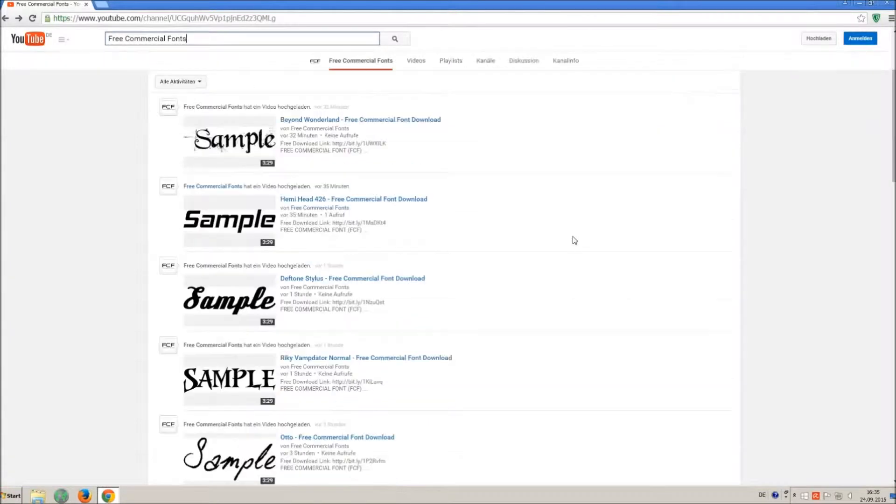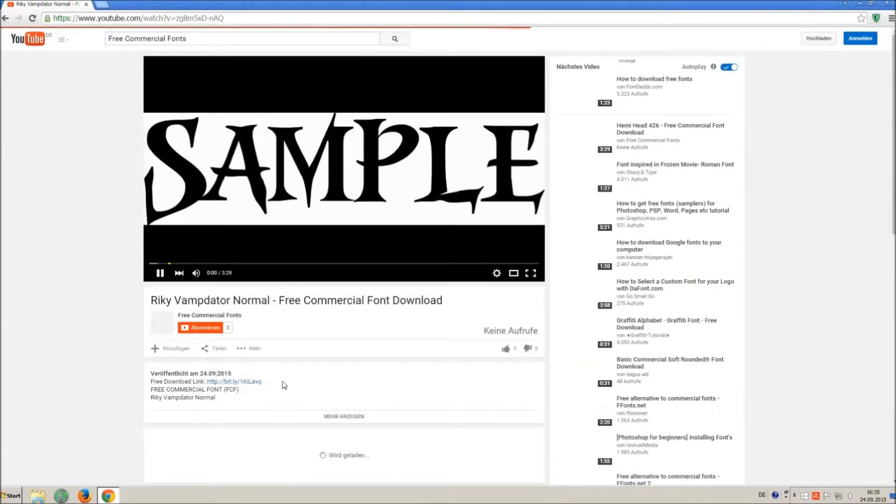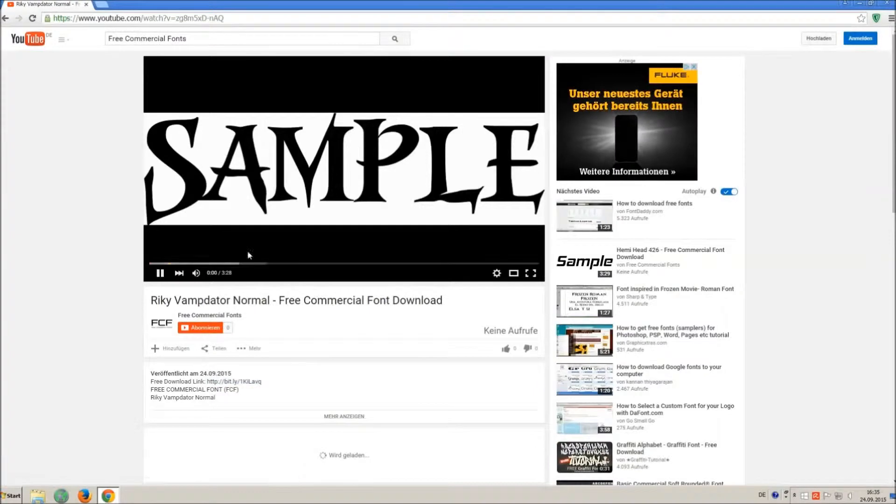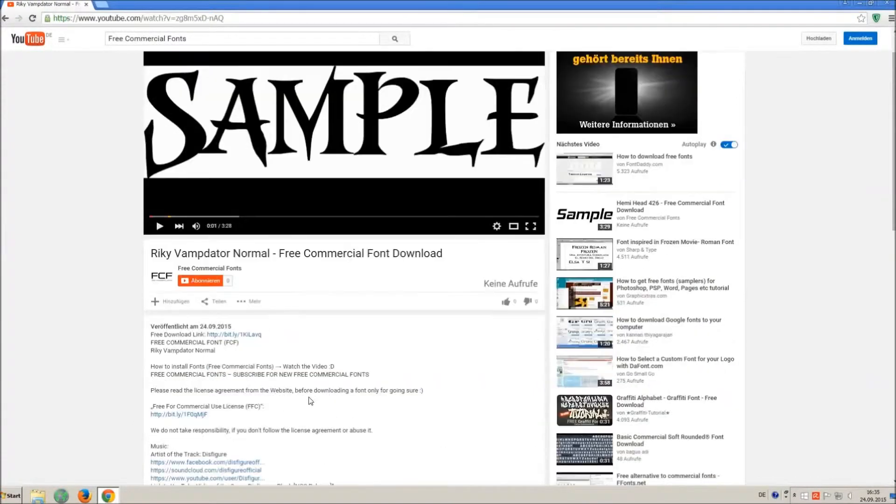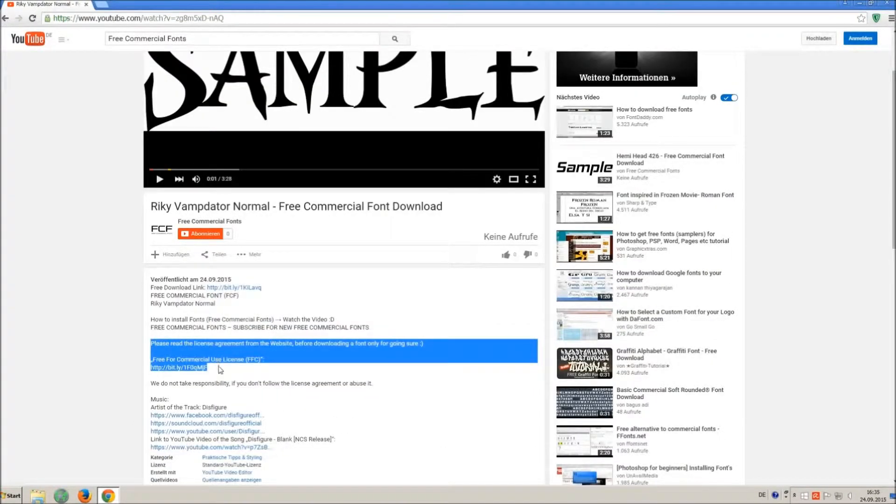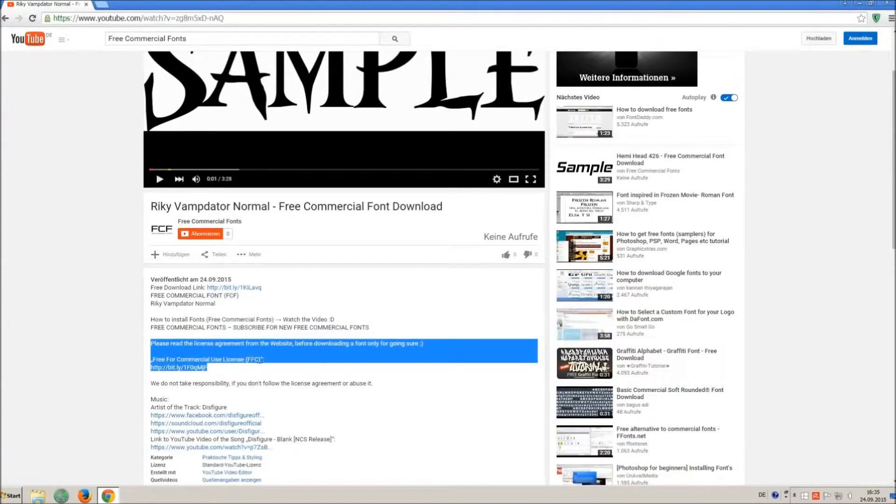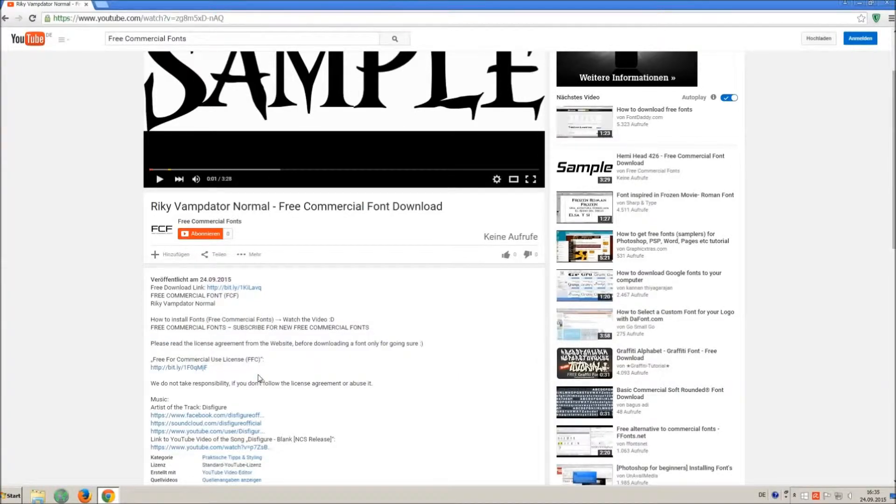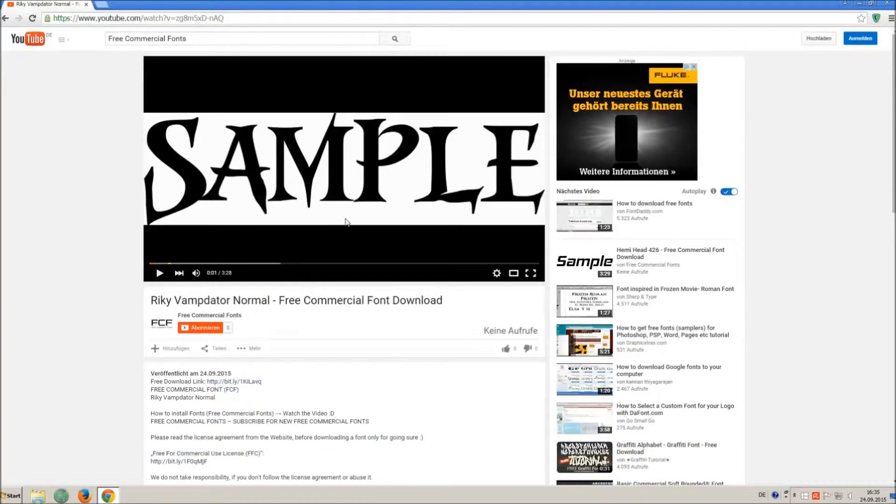For downloading a font, click on the video with the font you wish. Every font on my channel can be used for free personal and free commercial use. You find the link for detailed free for commercial use license FFC in the video description.